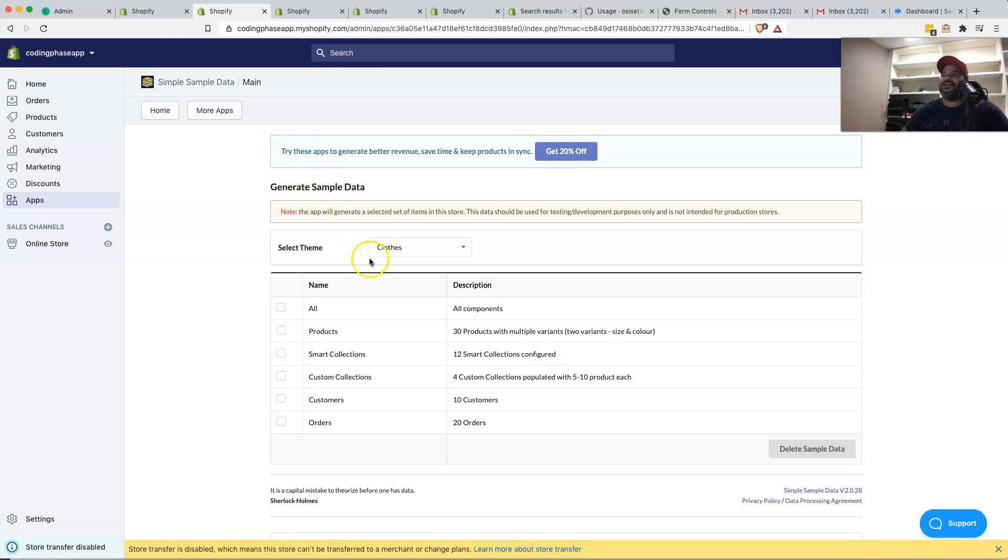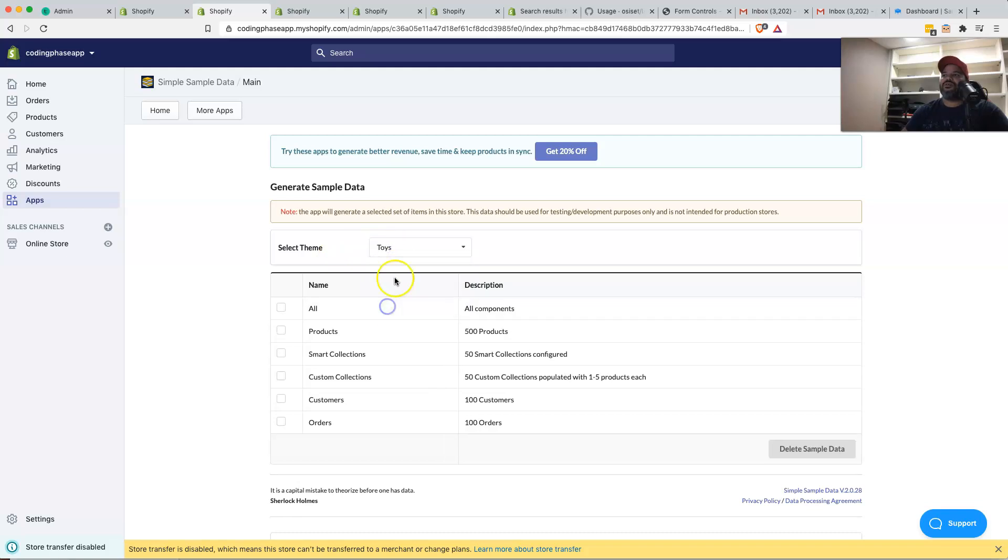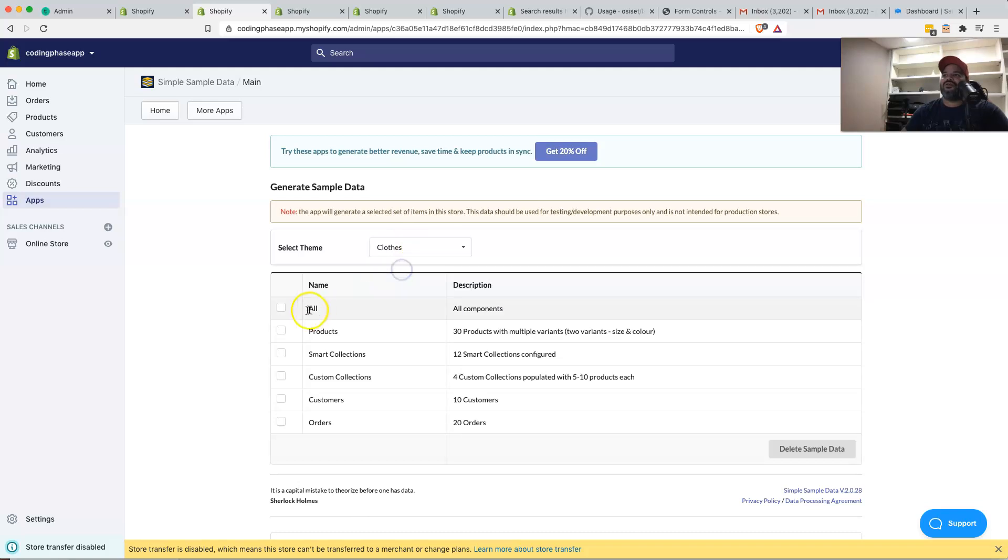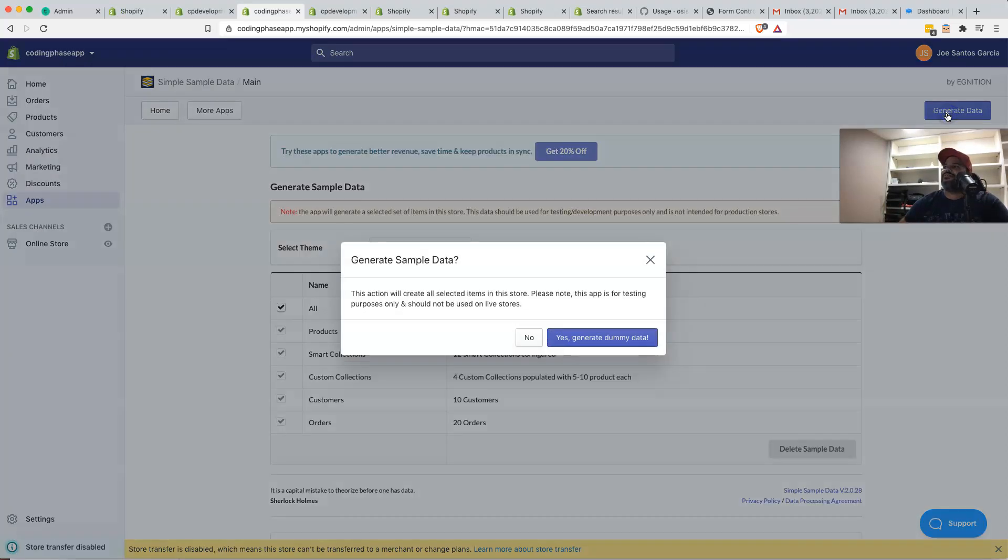And then from there, you can come here and choose what type of theme do you want. If it is for clothes, paintings, toys, et cetera. So I'm going to actually choose clothes and then I'm going to click all. Next thing that you want to do is you want to come here on the top and click on generate data.